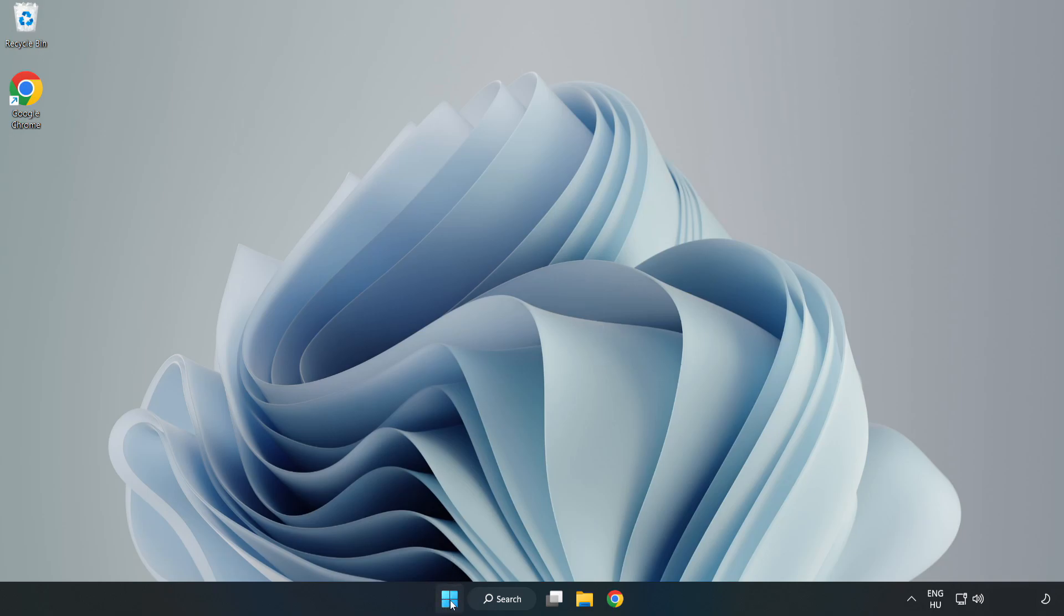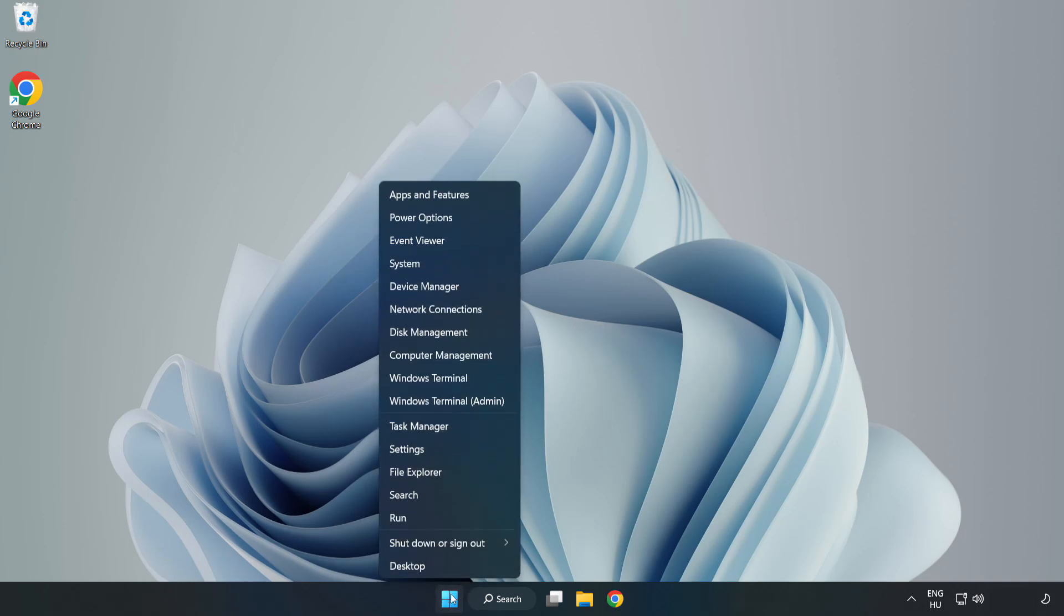Right-click Start Menu. Open Task Manager.